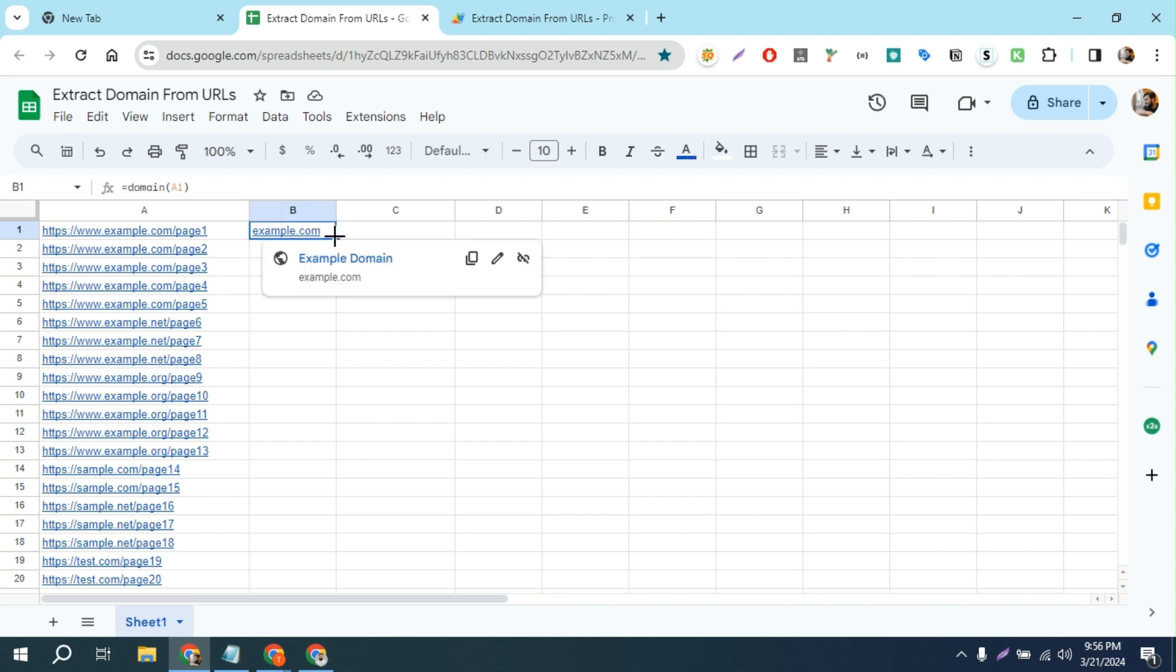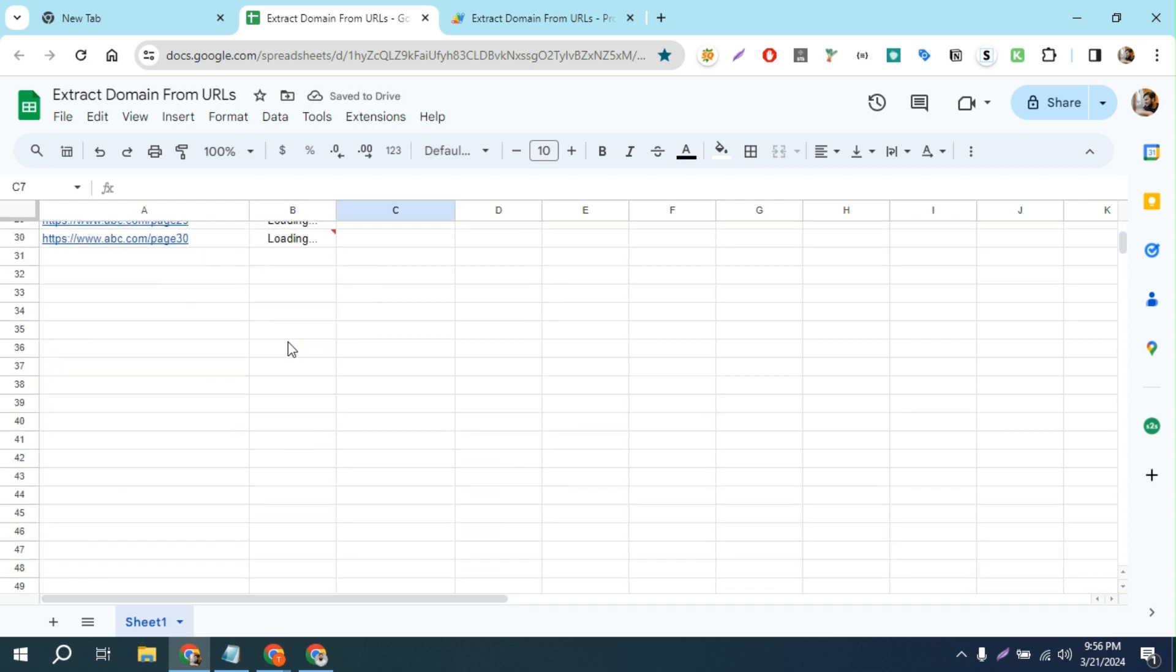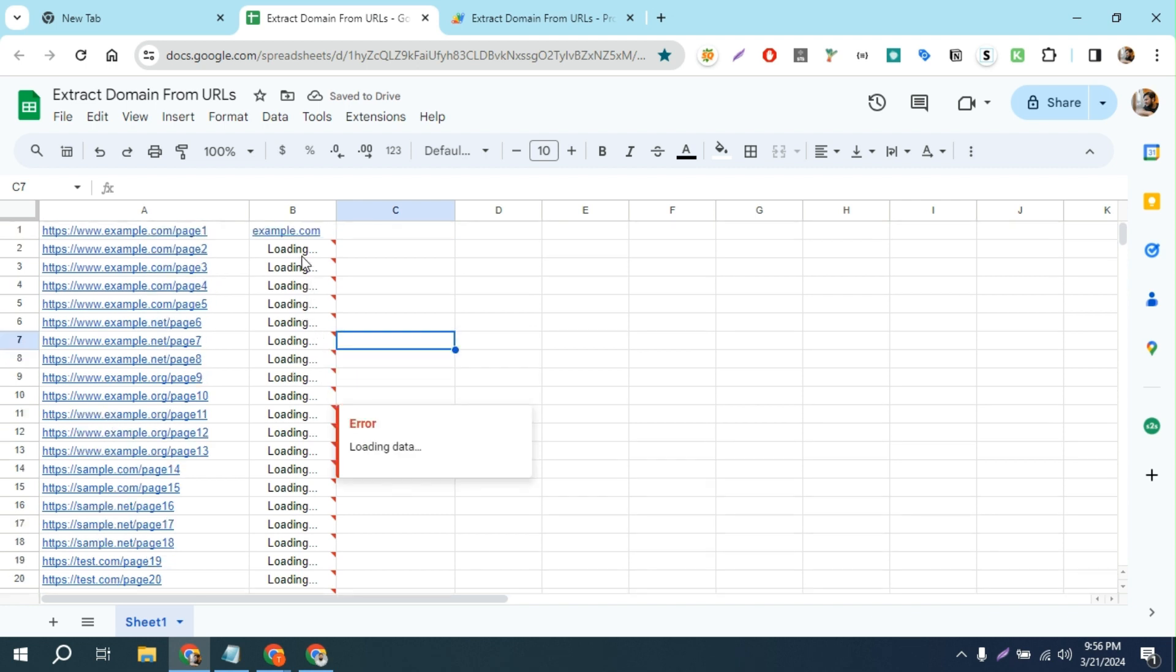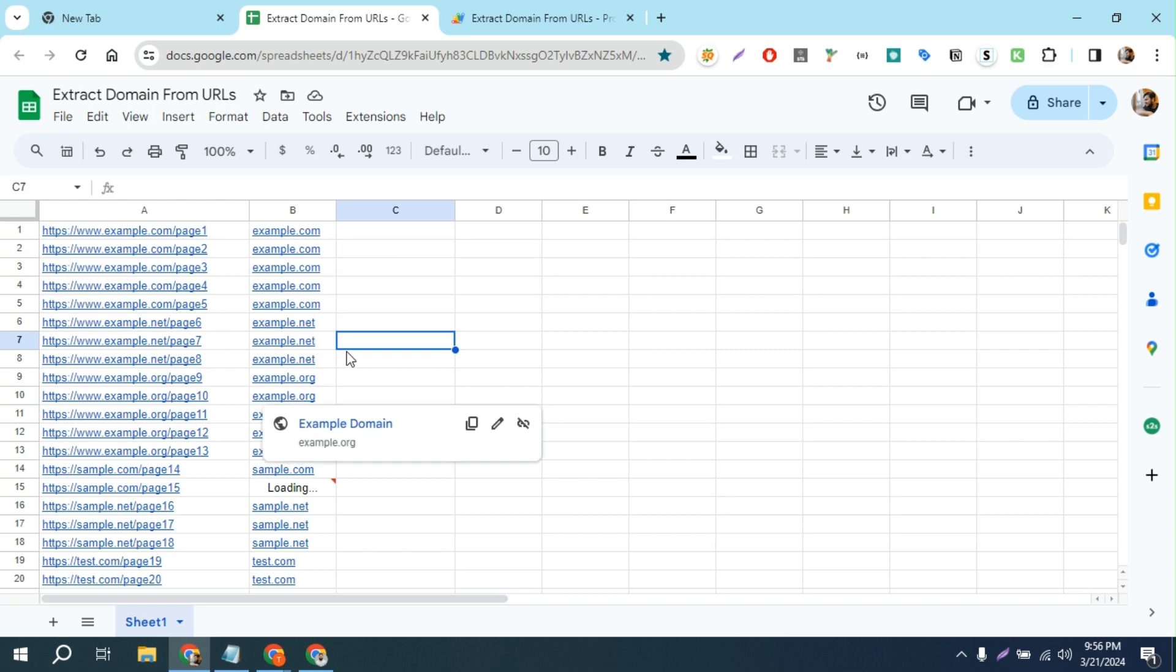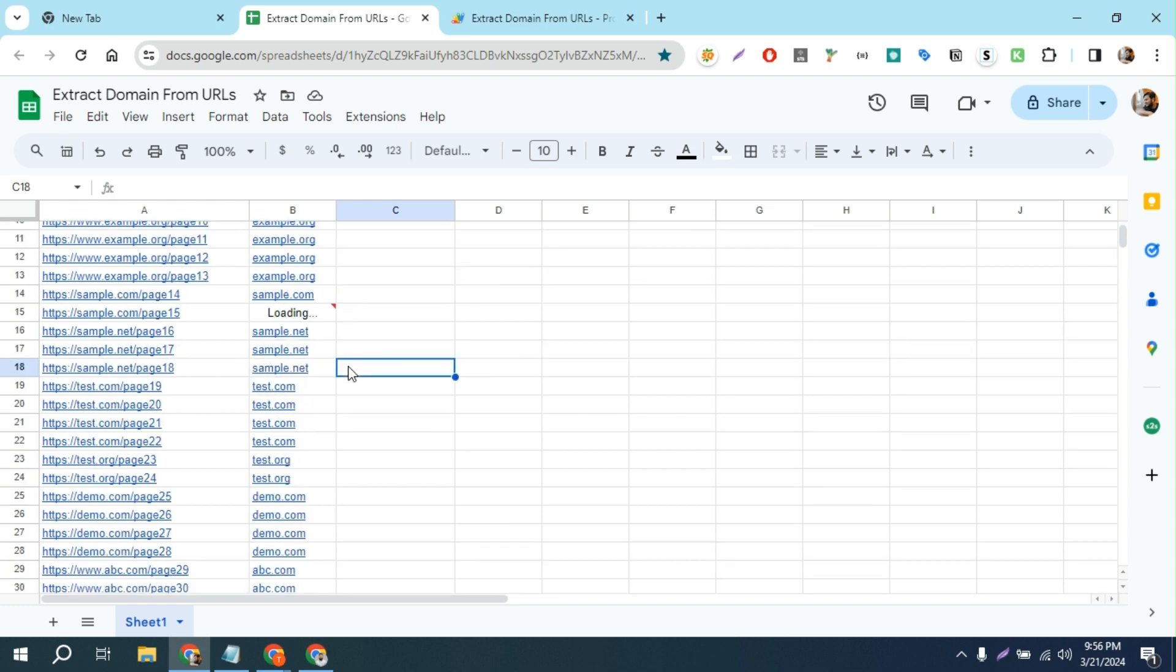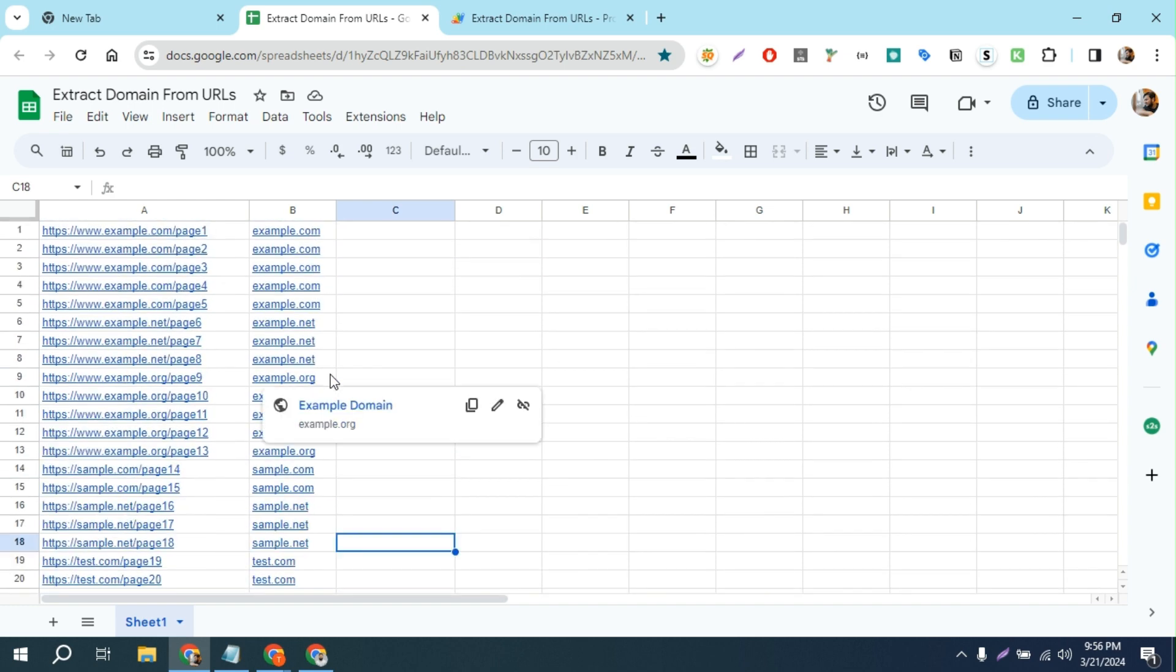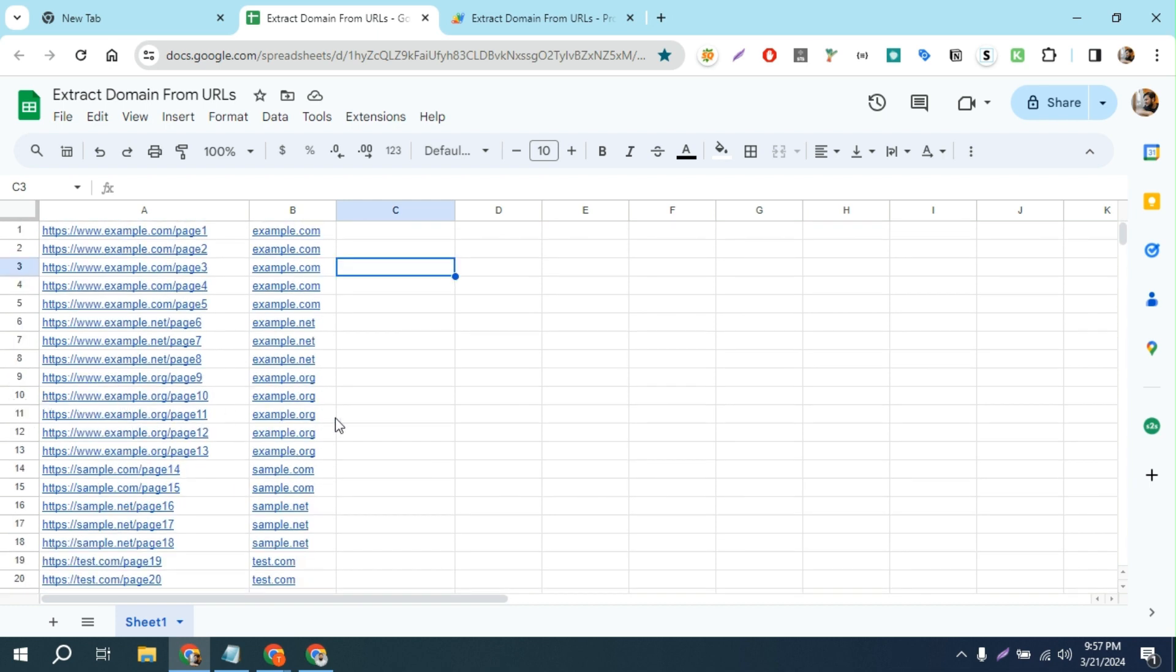I'm going to just double click here and it will extract the rest of the root domains. As you can see, it extracts all the root domains from this URL.